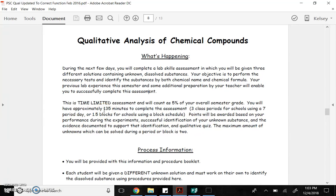Hi, this is Mrs. Nodgaard. Today we're going to learn about the qualitative lab that we do over the next couple of days.